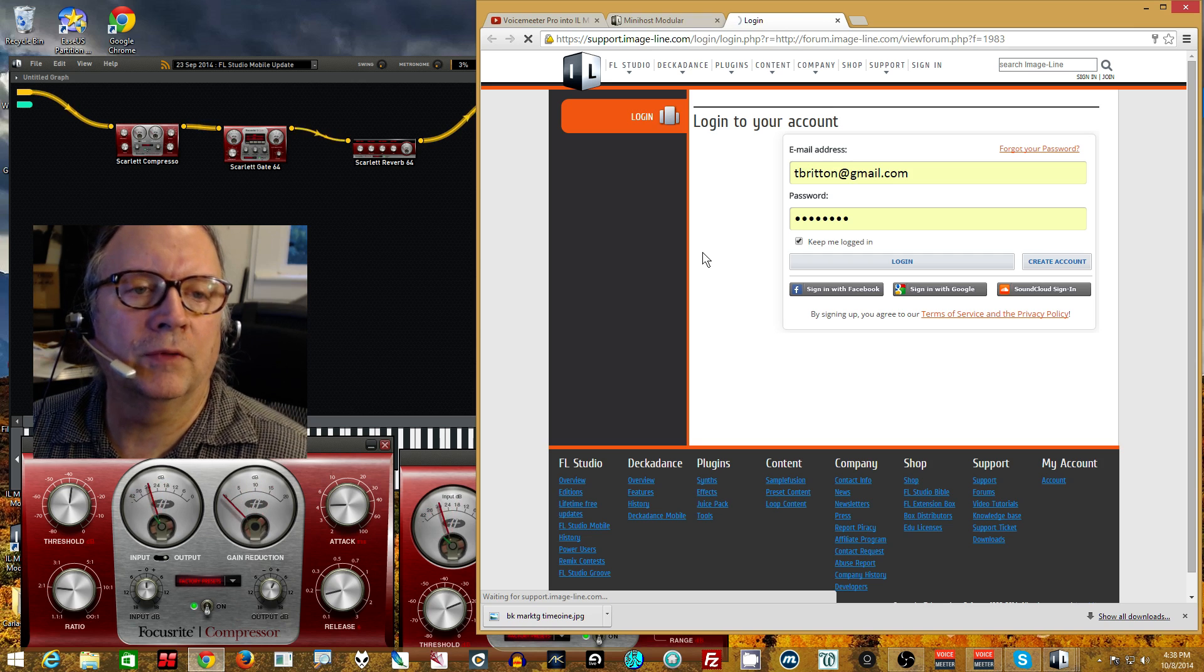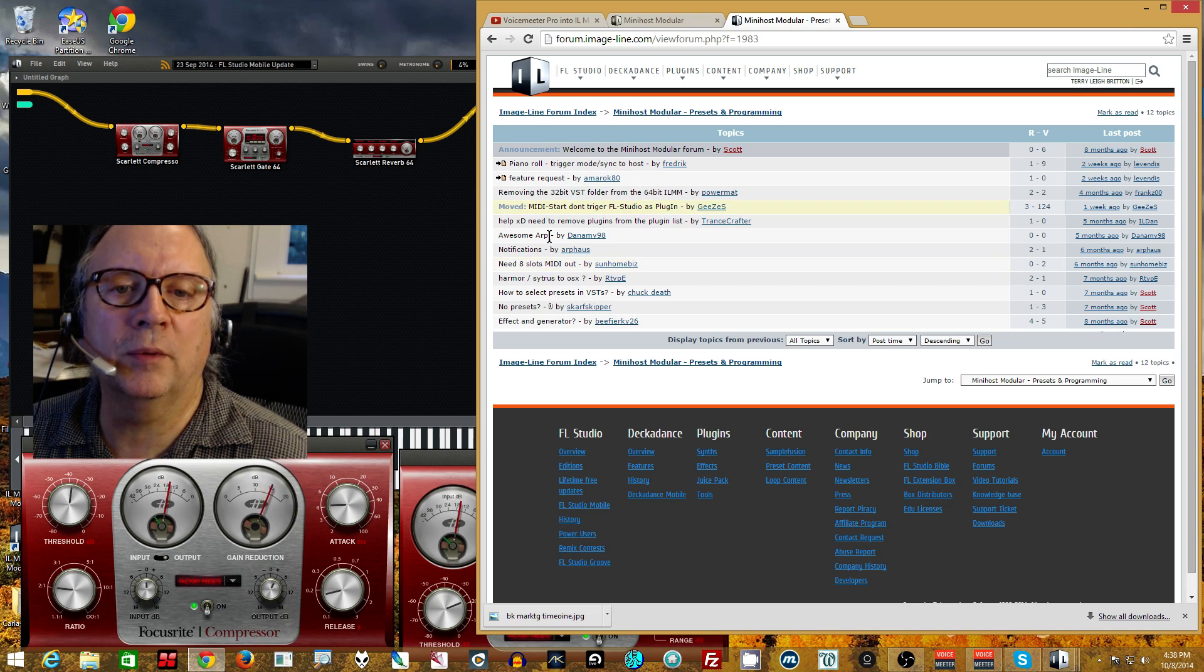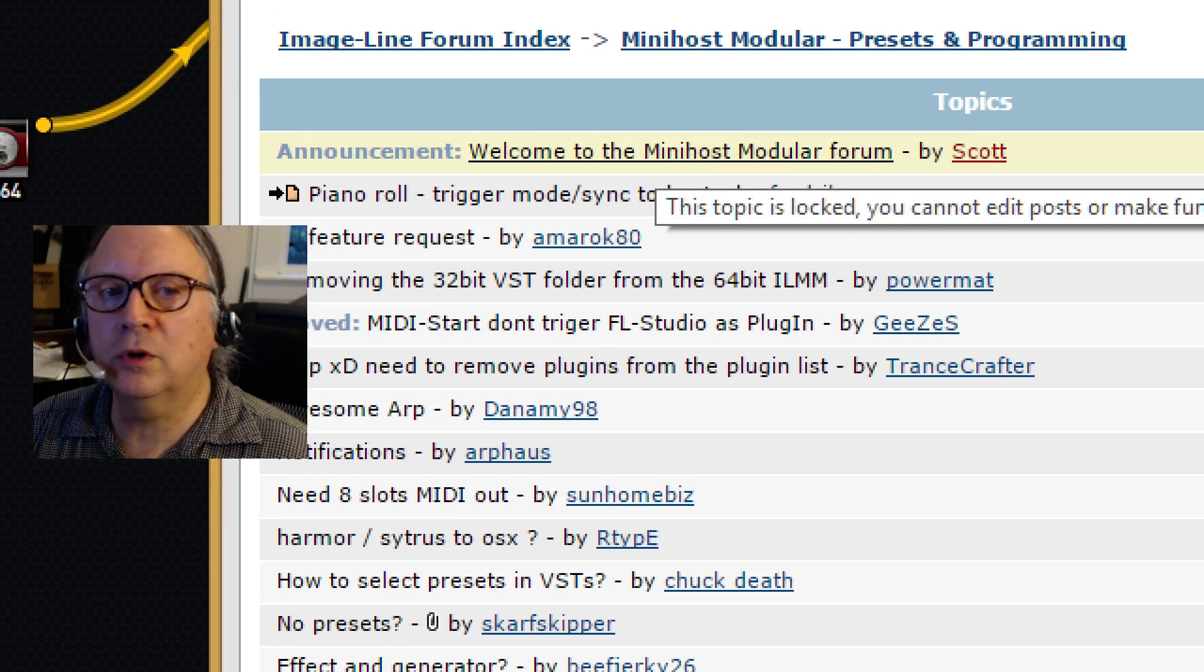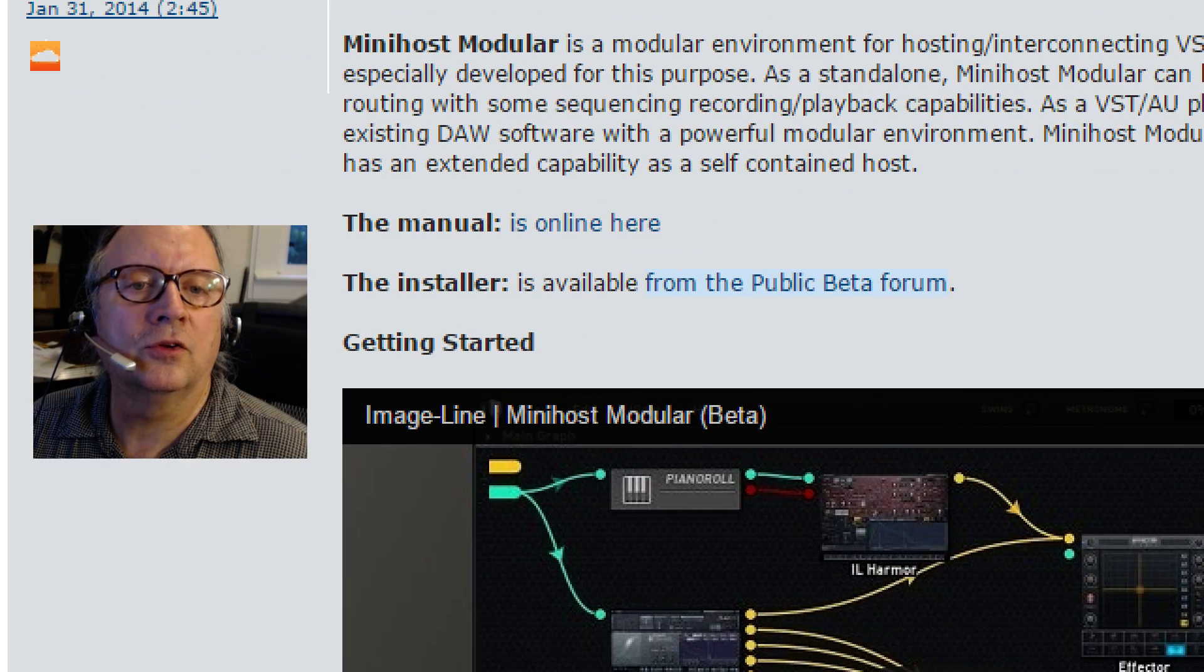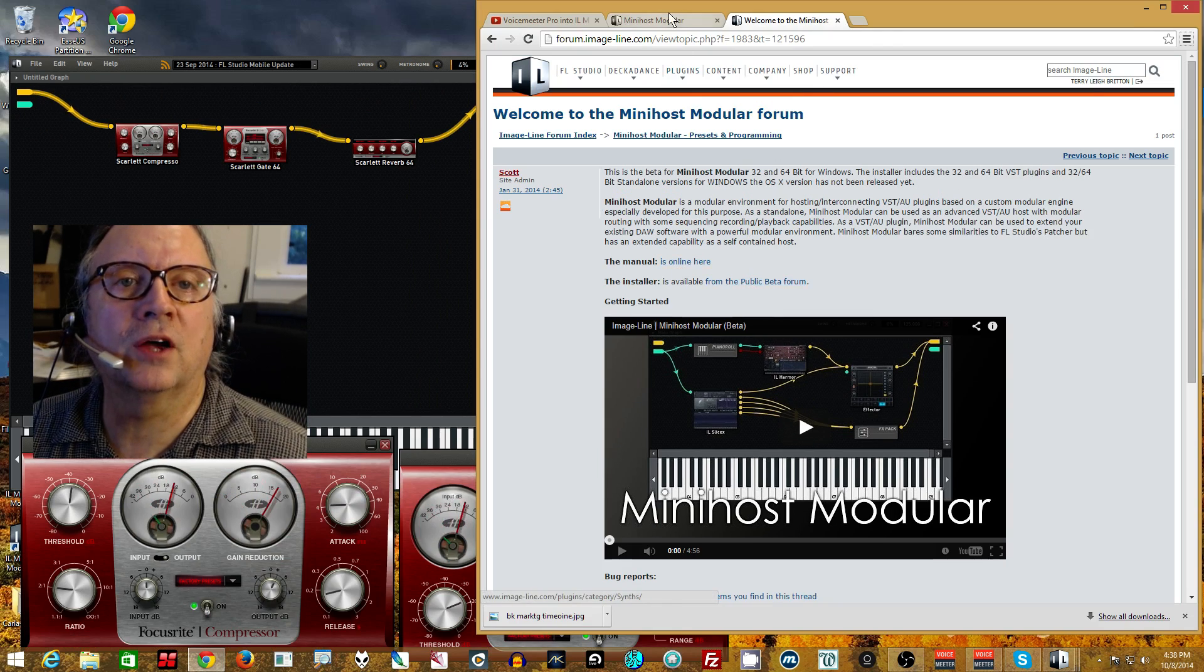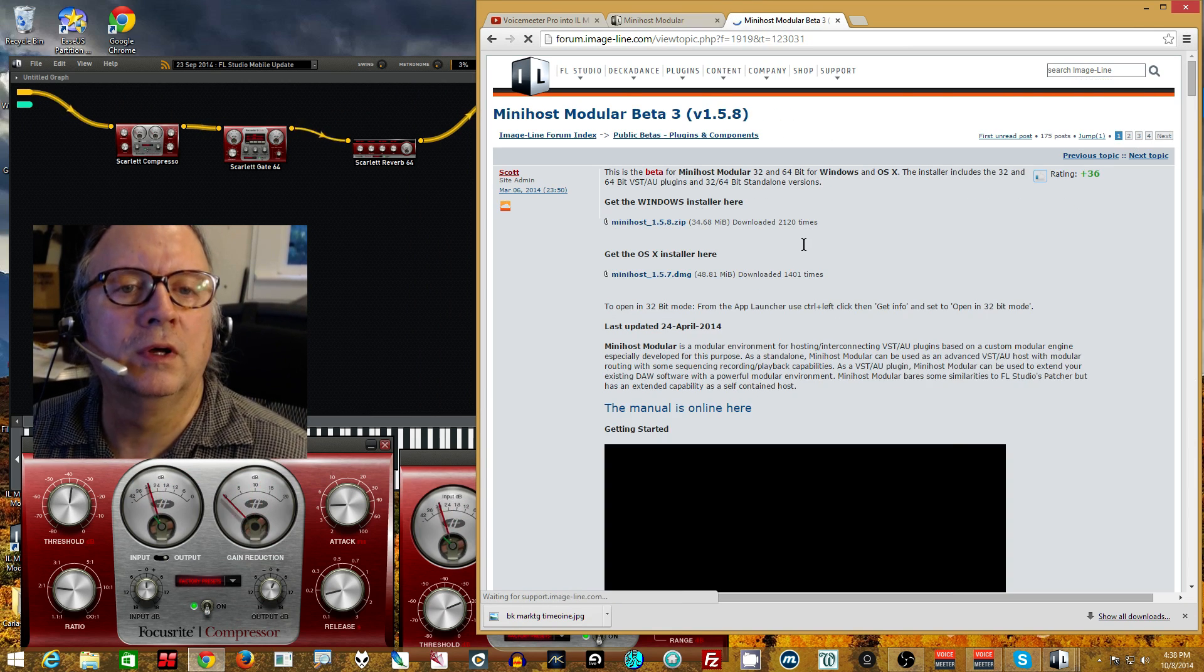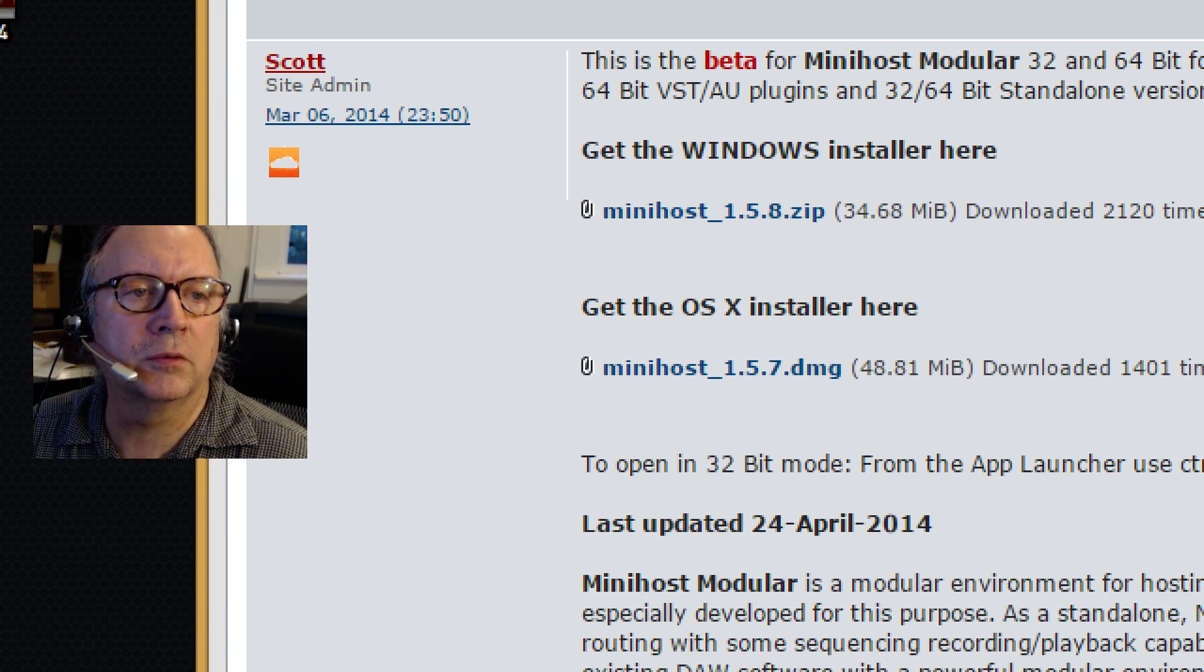Now, because you have to be able to log in in order to get this stuff. And you can sign in with Facebook, Google, or SoundCloud. Make it faster. And so you click on this. It takes you to the forum. But you want to hang on to this, keep it around, because you probably have some more questions. But this top link here, Welcome to the MiniHost Modular Forum, that is the one that you want to click. Because that has the rest of the links we need. Then you have, the installer is available from the Public Beta Forum.